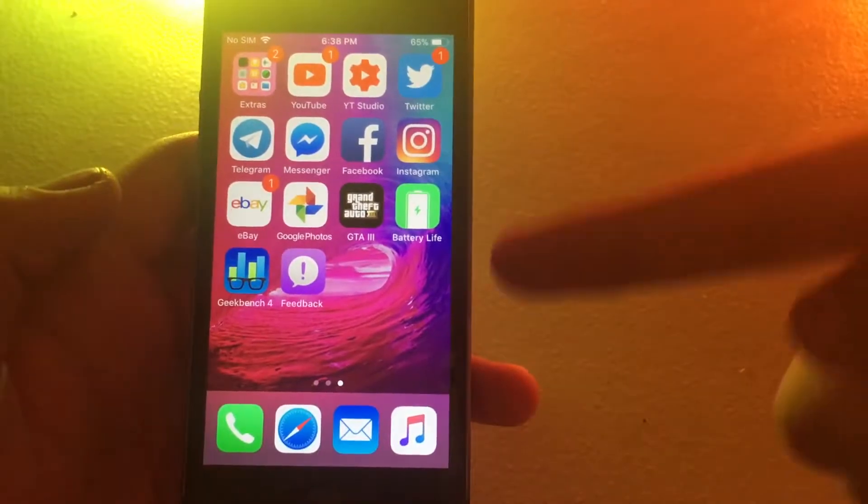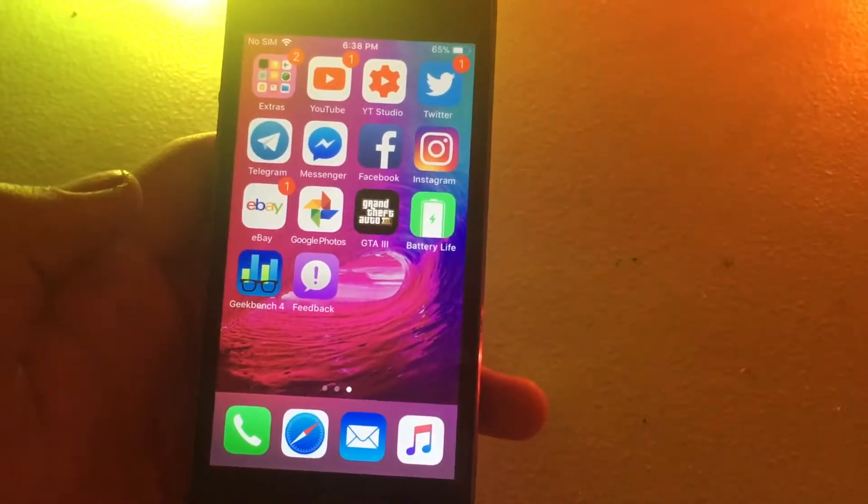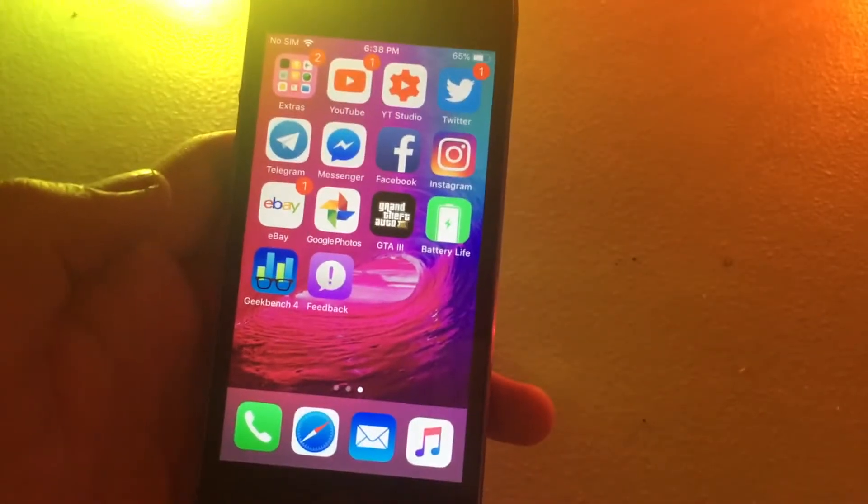I'm going to really quickly do the boot up test and just show you how fast that is. Alright, so I have the iPhone 5S right here, this is the iPhone 5S running iOS 11.2. Just to prove that it's not an SE or anything like that, as you can see, it's not an SE. We're going to start the boot up test in 3, 2, 1.